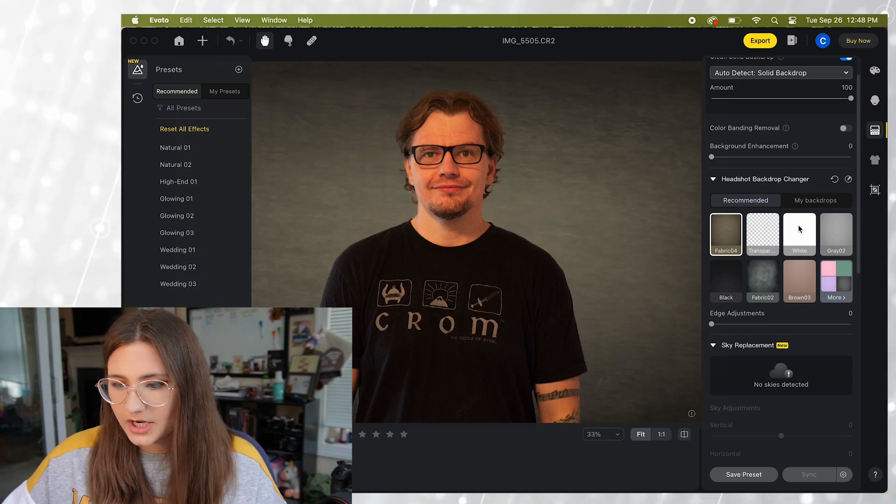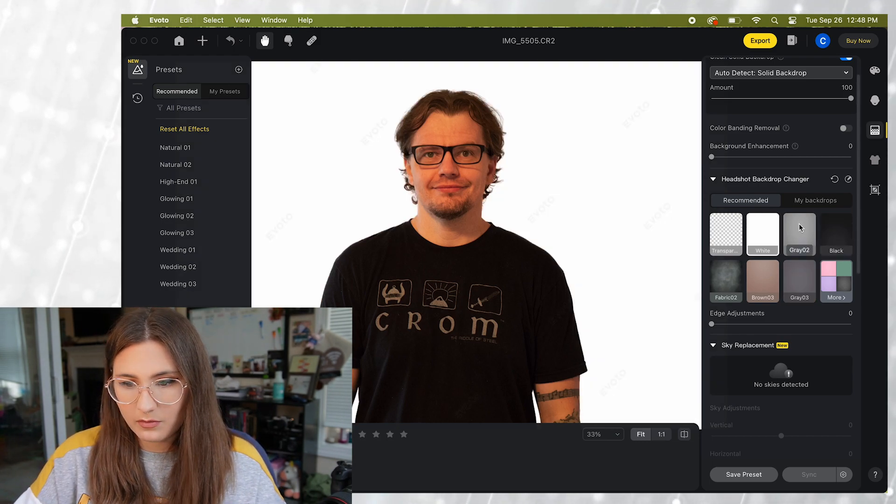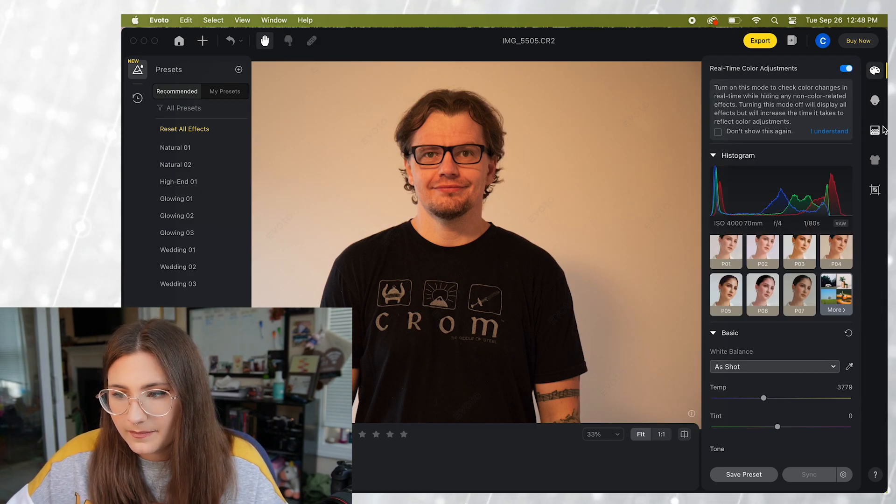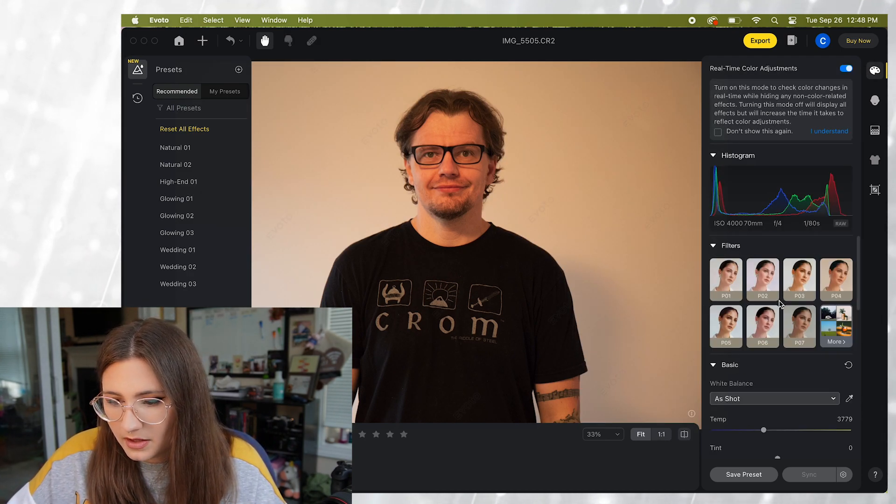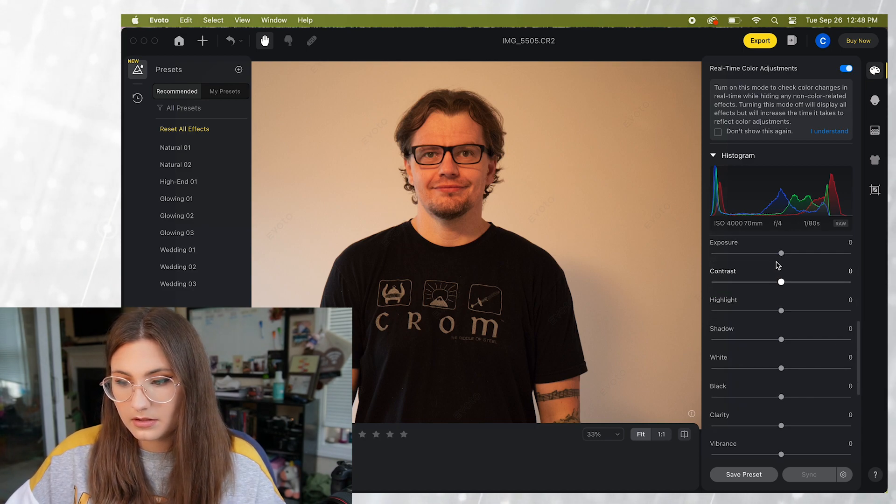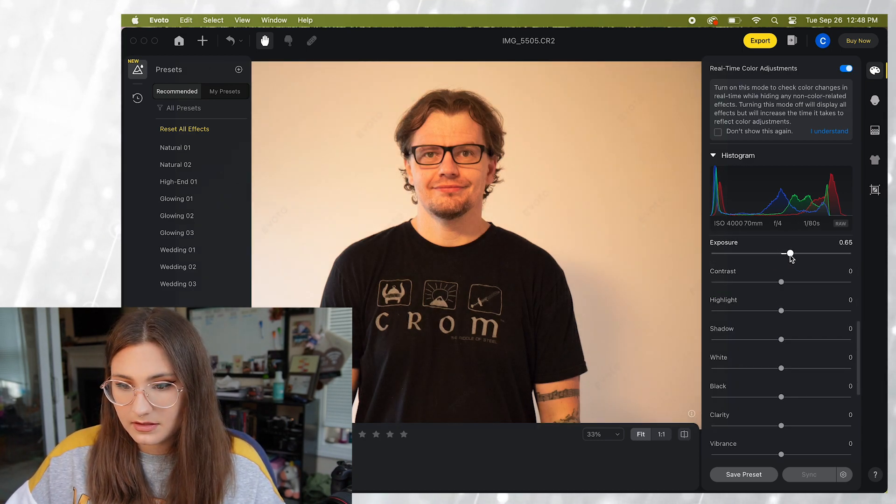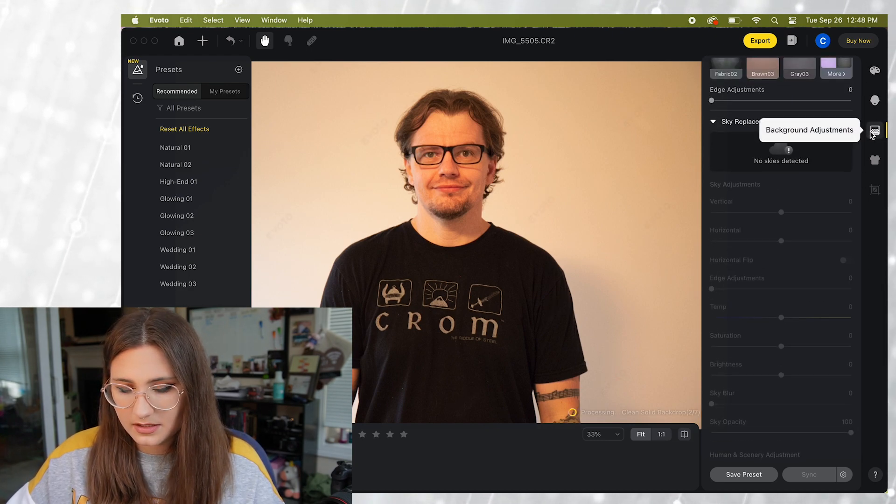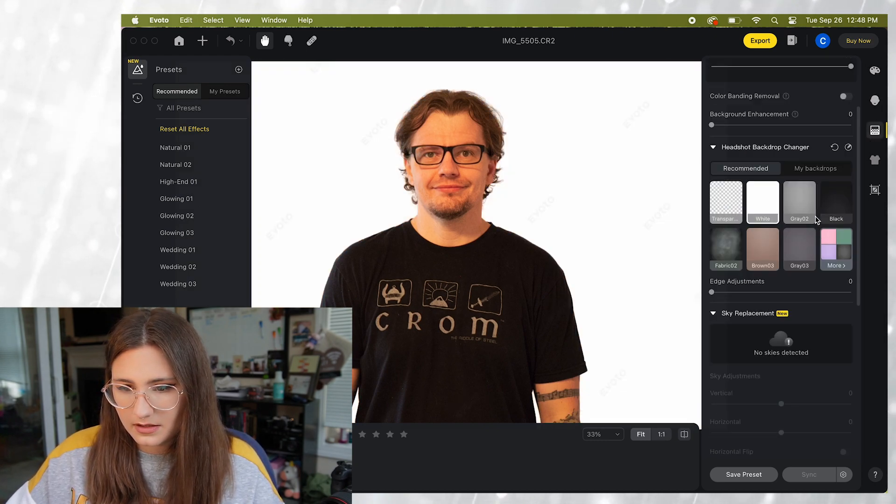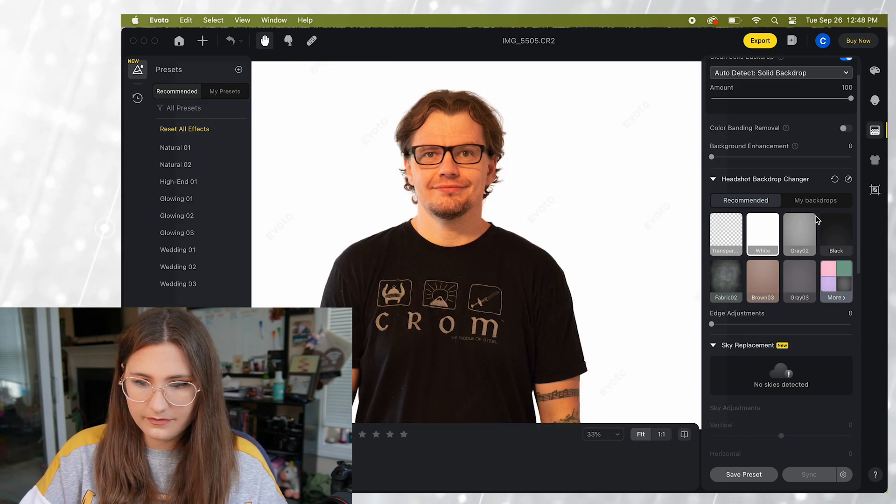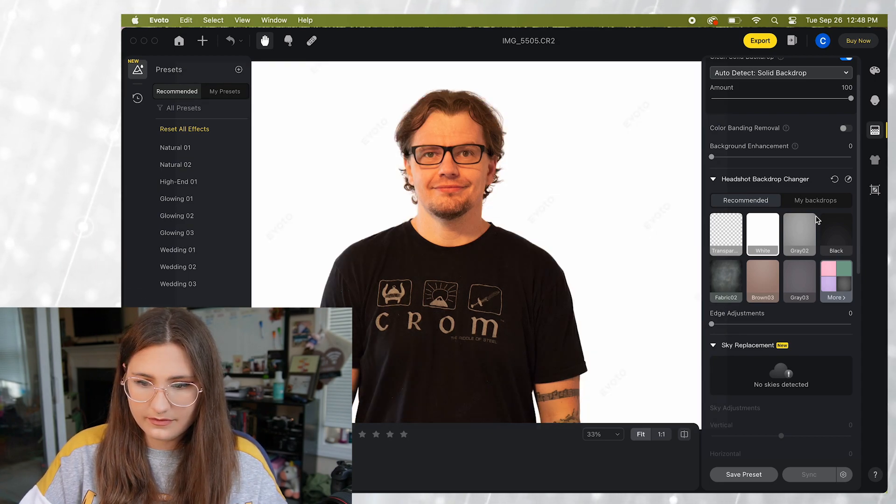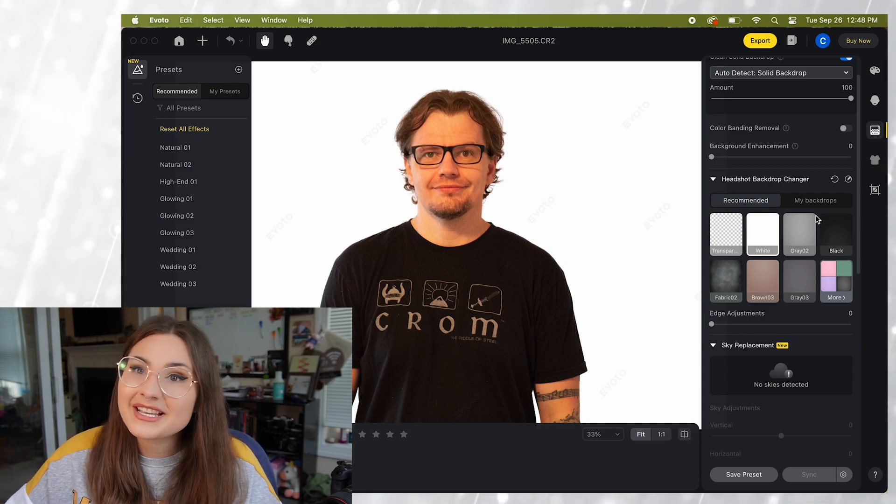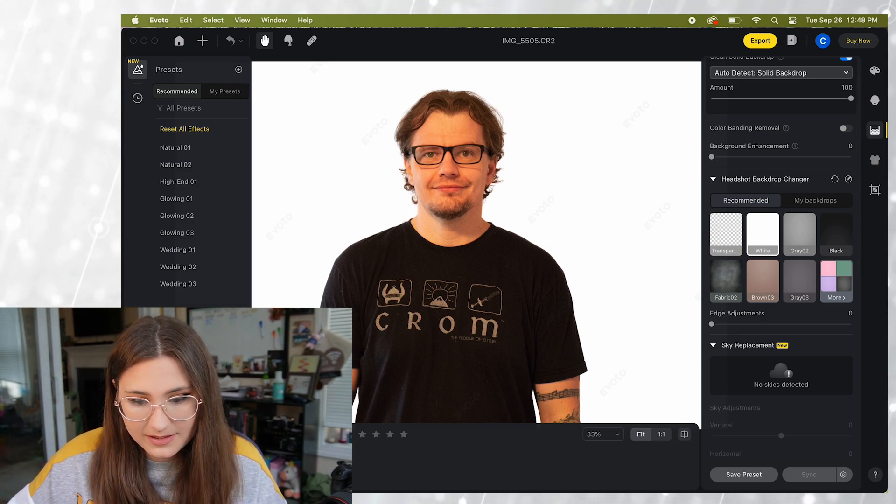You can also change the backdrop to just plain white which I feel like works really well for professional headshots. I'm just gonna increase the exposure on this for just a second here. There we go. So that is how you mess with the background options.